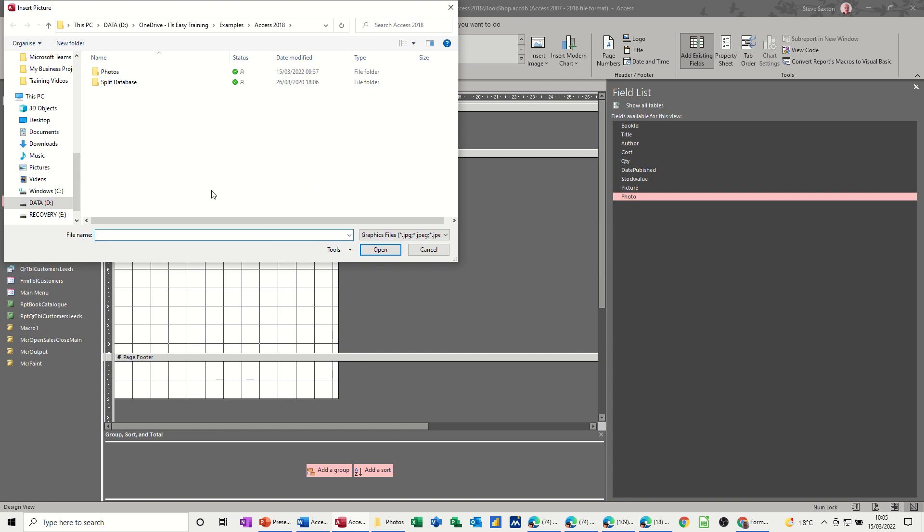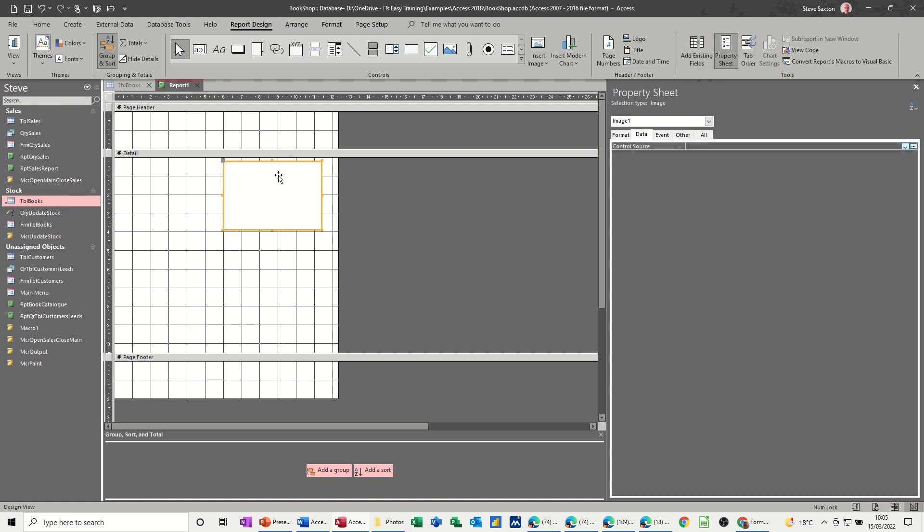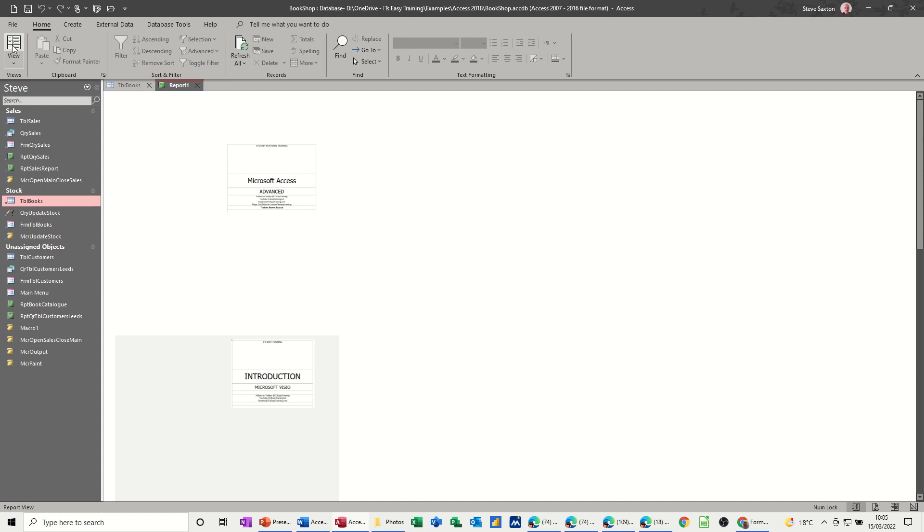This comes up and it's looking for an image. So you just close that down, cancel that off and you go to the property sheet. This is still active and the control source for this is photo and then you have a look and then those photos come through.